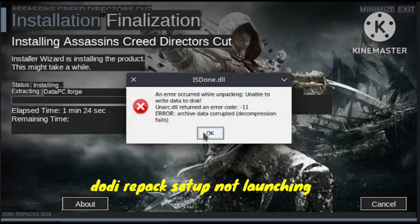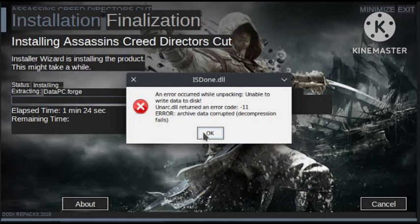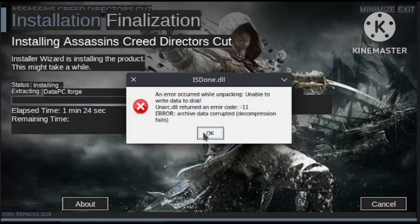It looks like the window is distorted — the resolution of the screen has changed, so the window and text are compressed in a small window and cannot be resized. Dodi says to click on the splash image and then press the up arrow on the keyboard to show the installation options.